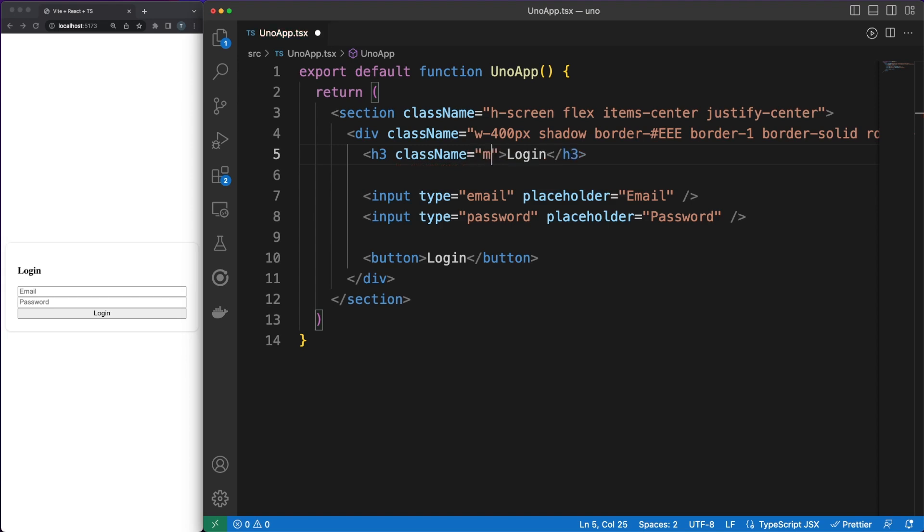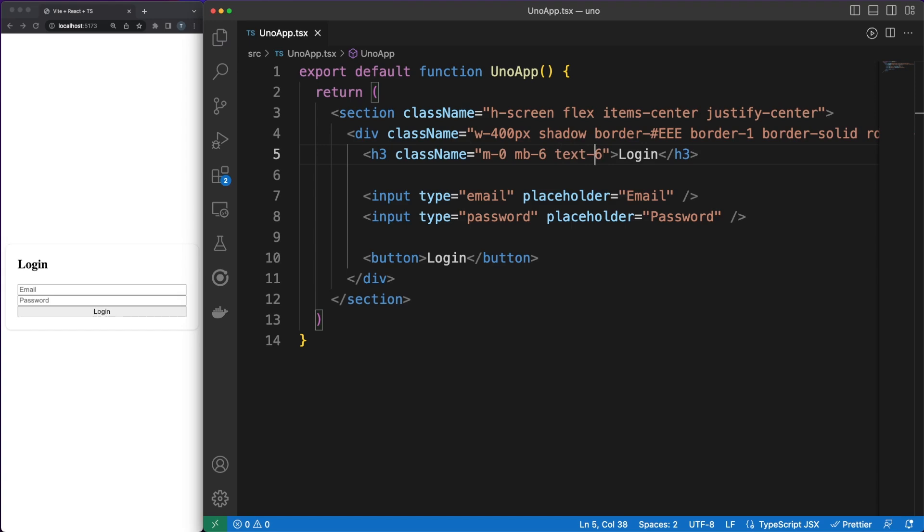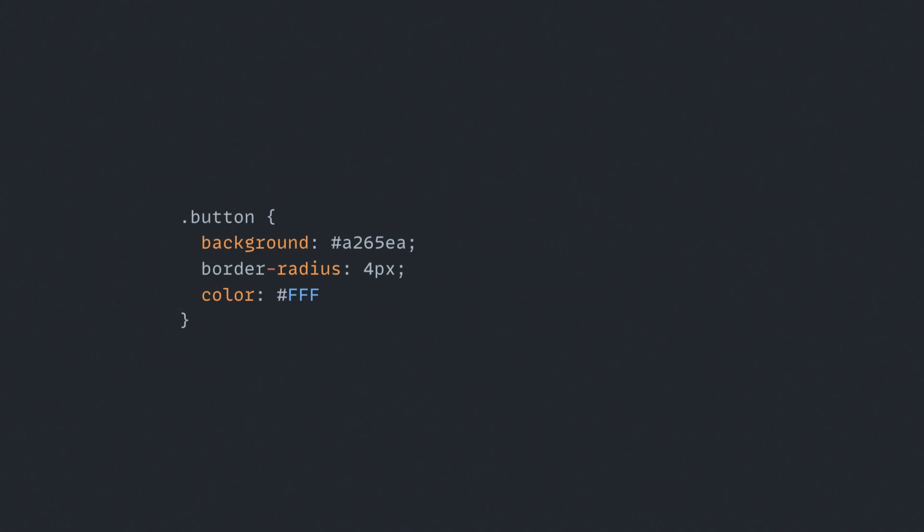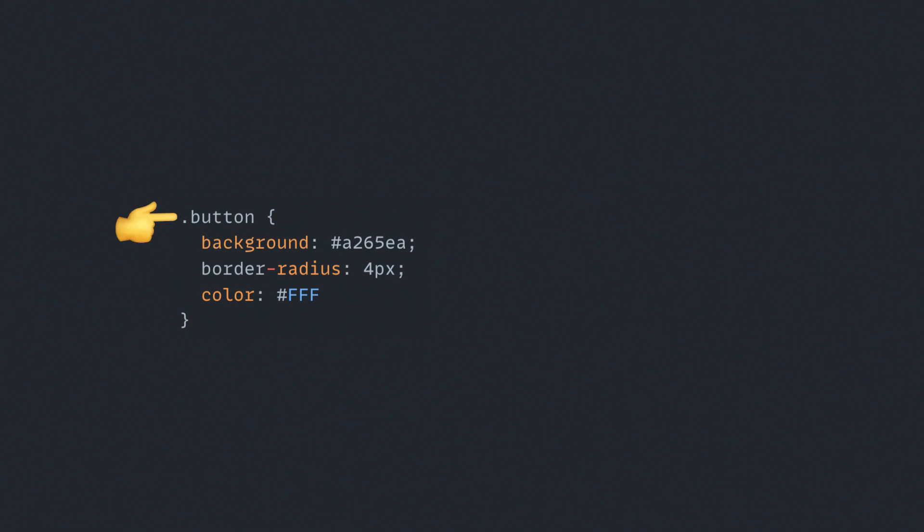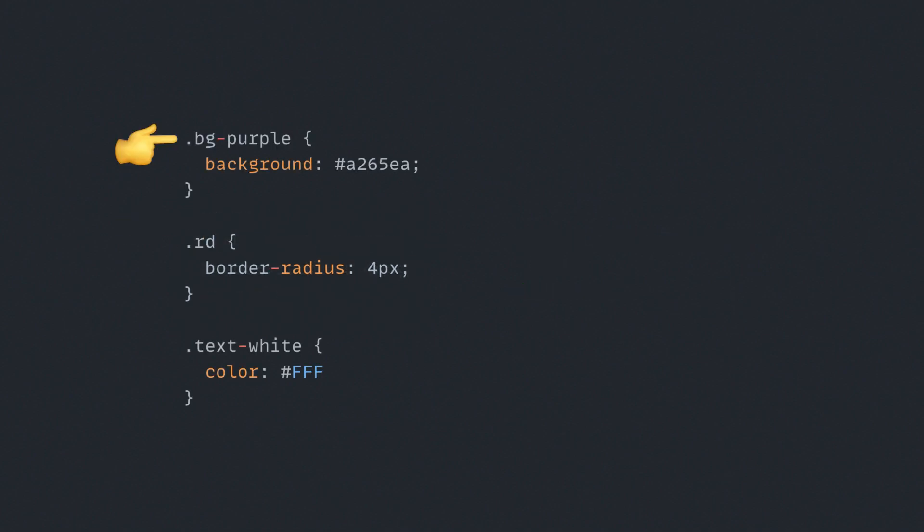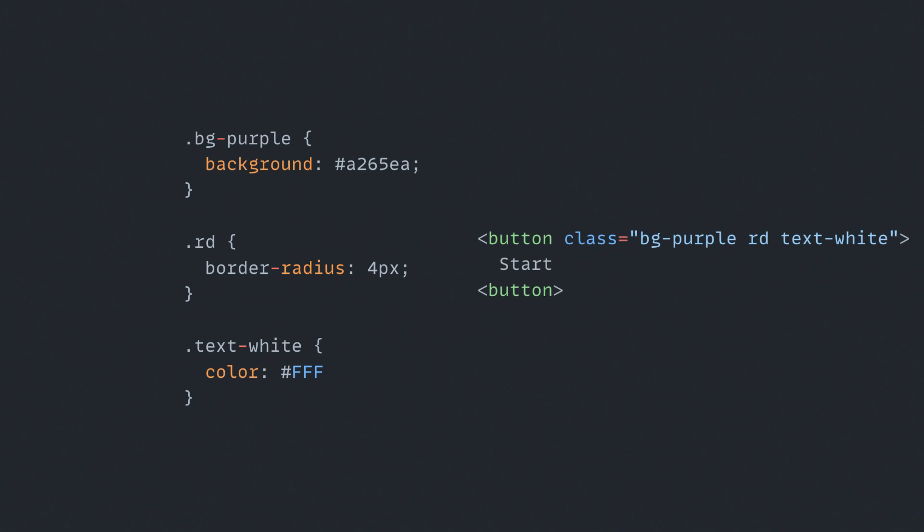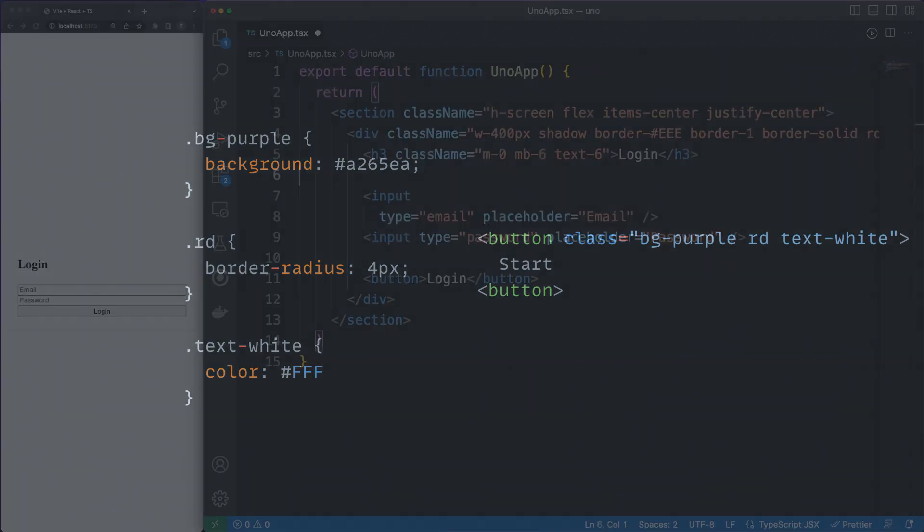What's Atomic CSS, you ask? In short, it is a CSS architecture that favors small, single-purpose classes with names based on visual function. This is a fancy way of saying that instead of having a button class with a bunch of CSS rules, you can split the rules in different classes and use a more declarative way to style your elements.